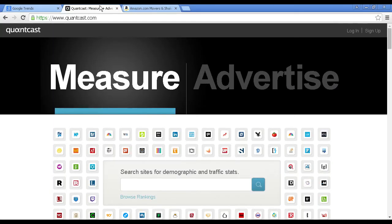Another site to look at is Quantcast, which you'll find at Quantcast.com. What this does is it enables you to see the sort of audience that are being attracted by a particular site or a particular topic. What you can do is search in Google for a particular topic and then put the highest rated sites through Quantcast to see the demographics and the statistics that a site is generating.